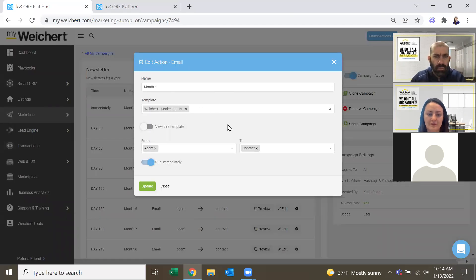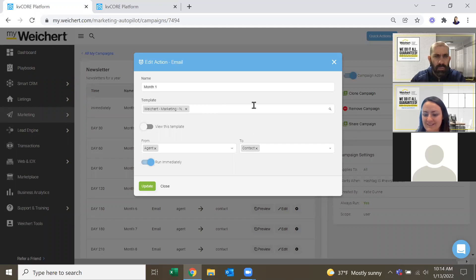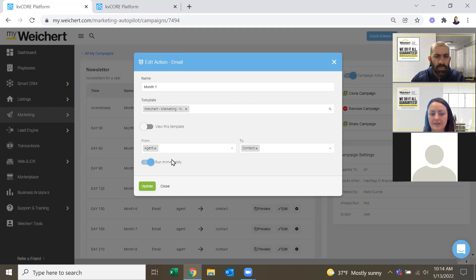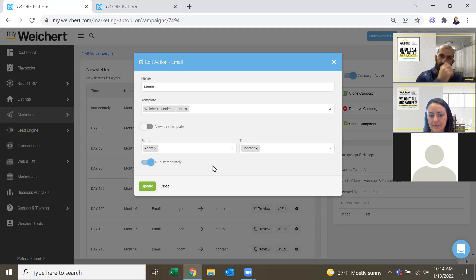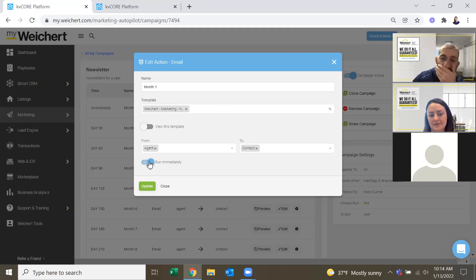It depends when you put him on the campaign. If I don't say run immediately, then he will get it whenever the next it is scheduled, right? Let us say I put it, my campaign is going out on 15th. I put him in on 16th, or maybe 20th. So he will get it next month, 15th, if I don't say run immediately.